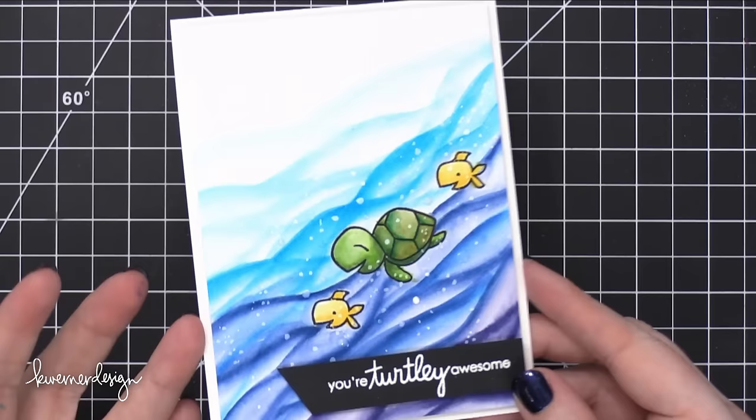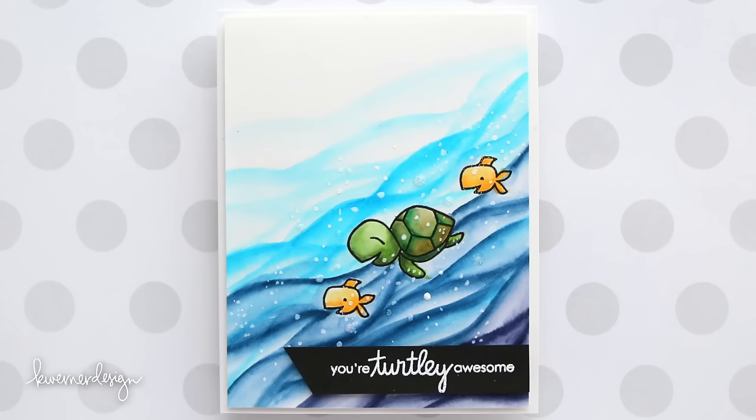So that is the card for today. Had a lot of fun using those markers to watercolor. Thanks for watching, and I will catch you guys in the next video.